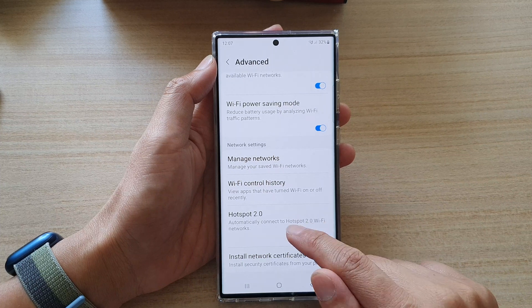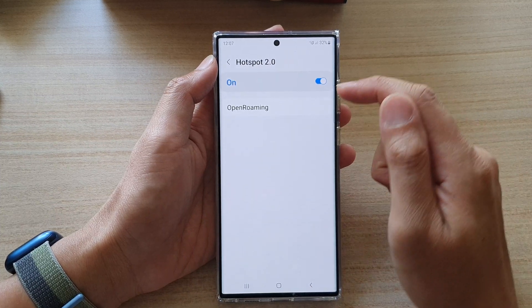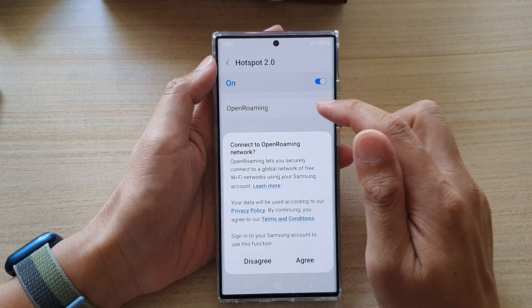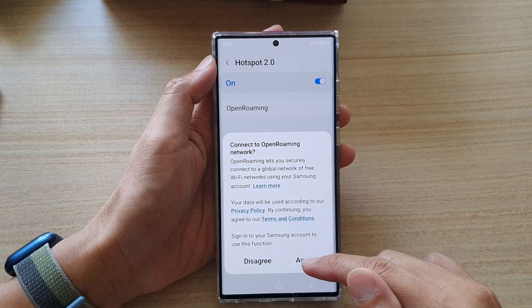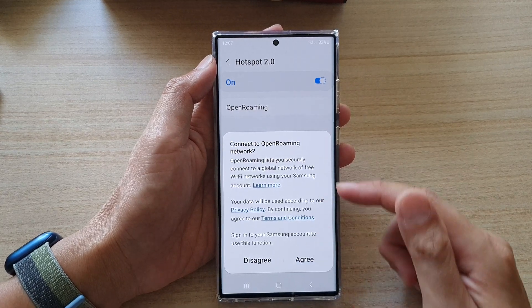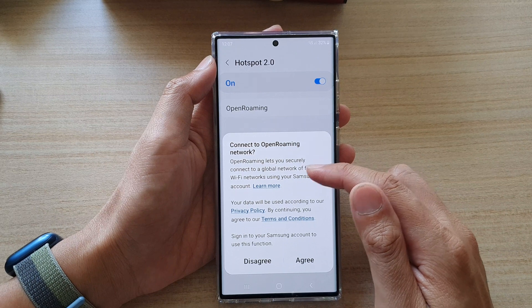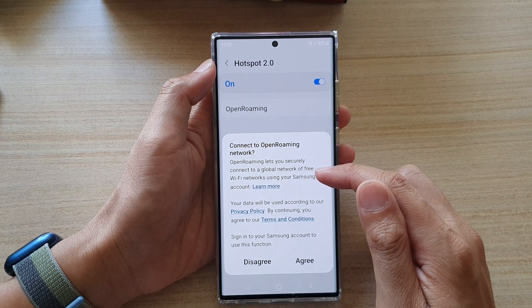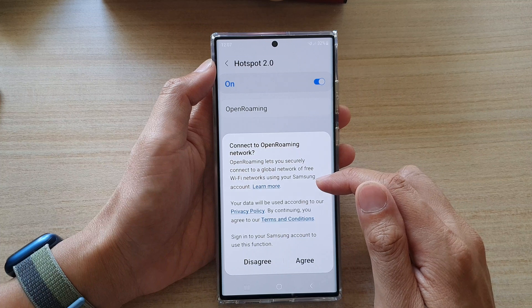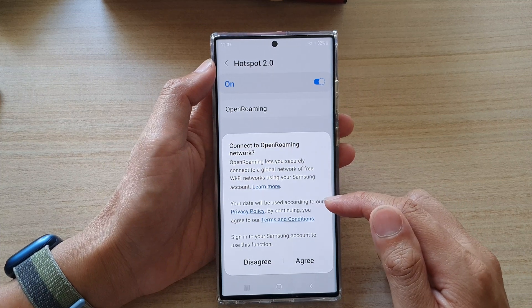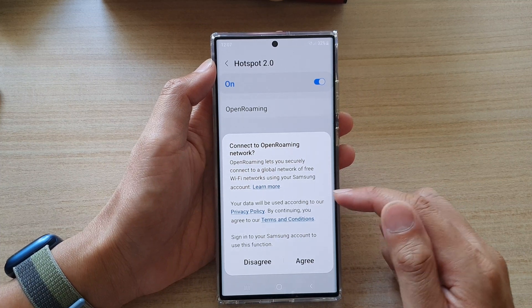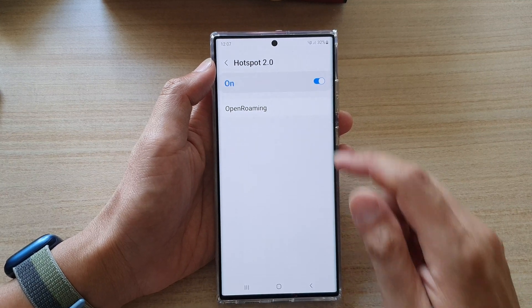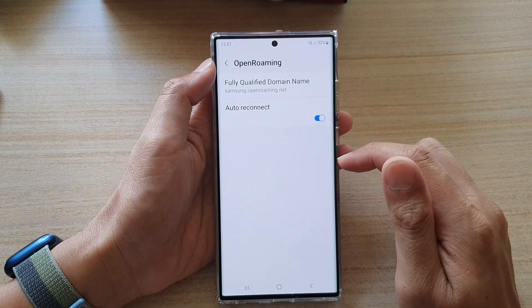If you tap on the left-hand side, there is an Open Roaming option. Here you can tap on Upgrade. It says Open Roaming lets you securely connect to a global network for free Wi-Fi using the Samsung account, and the data will be used according to the privacy policy. Tap on Upgrade.